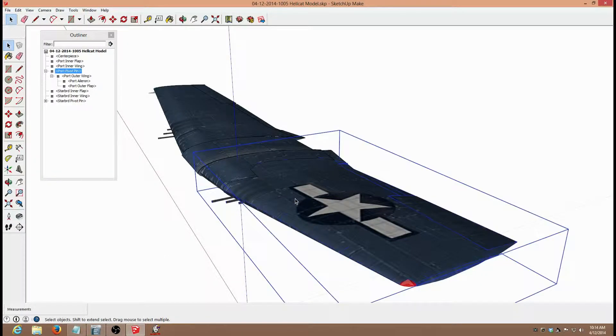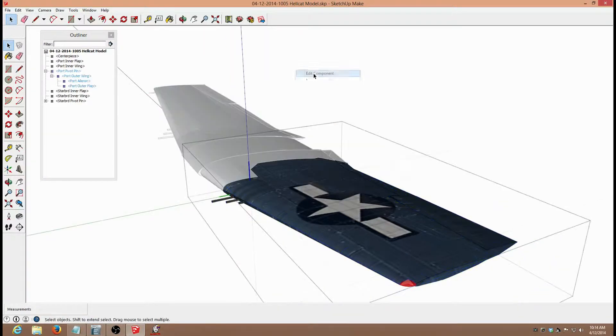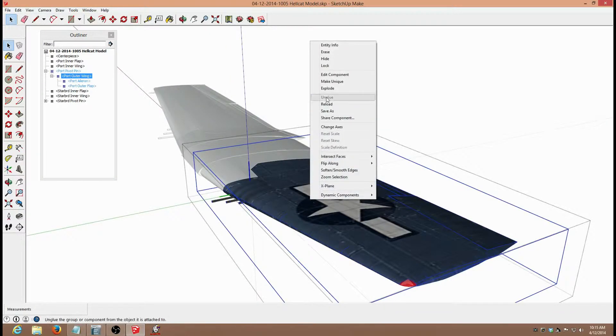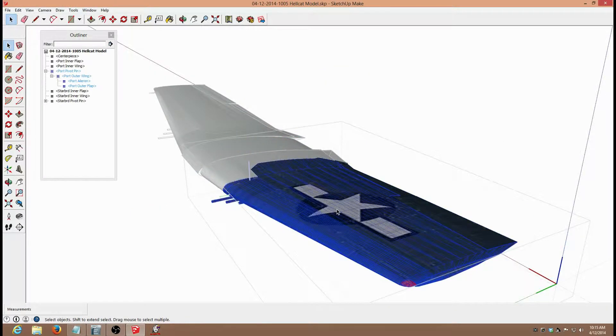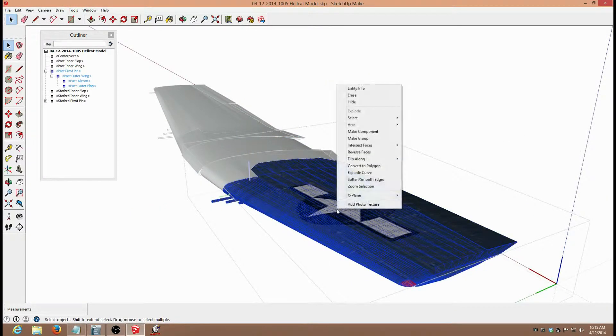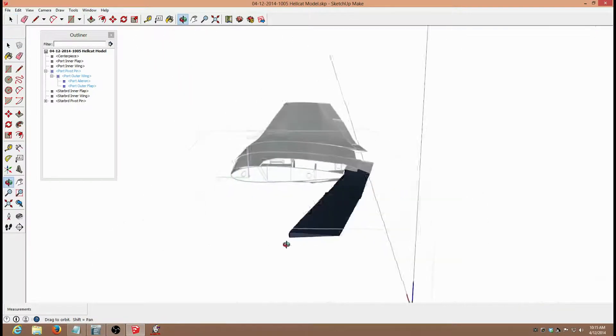To start with, I select the entire wing component and I drill down using Edit Component until I get to the place where I can hide all of the wing, the port wing, except for the control surfaces.